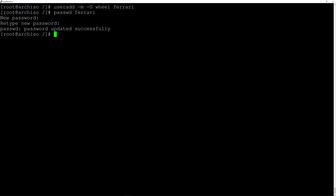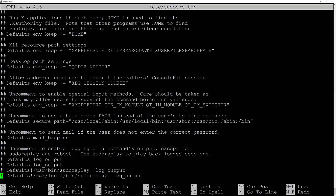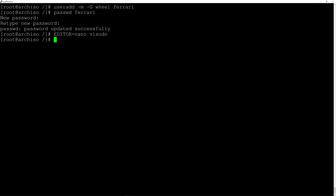Now give this user sudo privileges: EDITOR=nano visudo and hit enter. Scroll down to the wheel group — be careful, there are two — select the first one where it says %wheel ALL=(ALL) ALL and uncomment that line. Save and exit. Finally, enable NetworkManager: systemctl enable NetworkManager and hit enter.